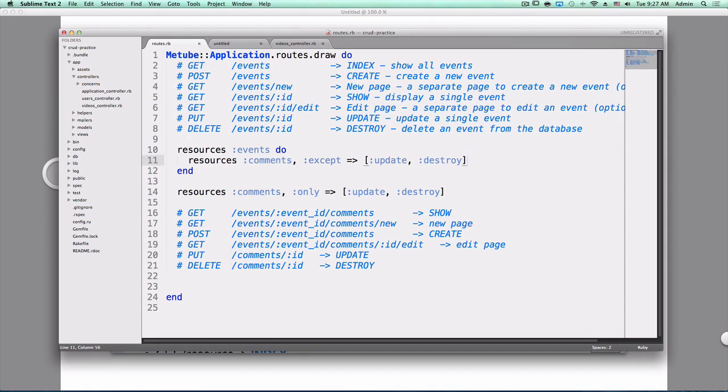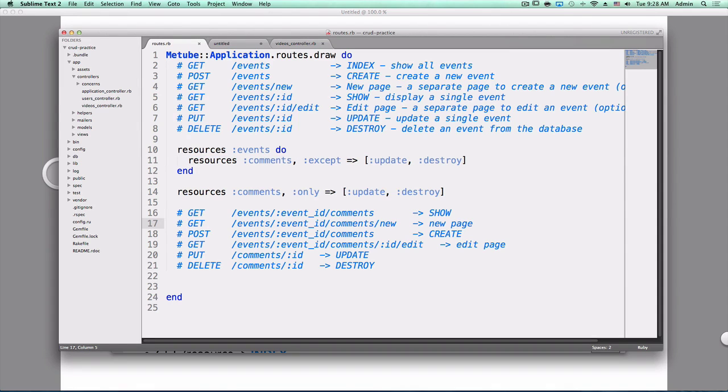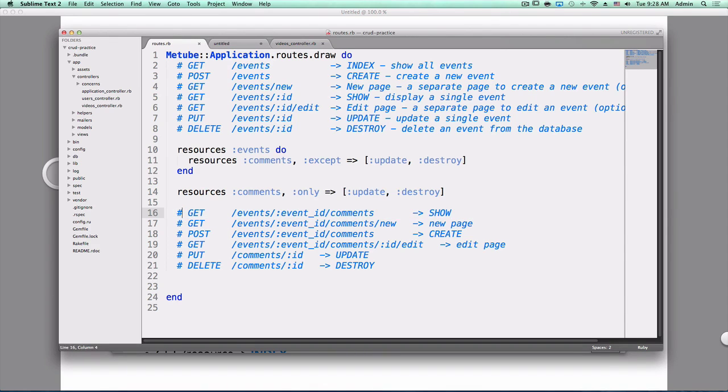So some of these routes might not be necessary. The reason being, that usually you only want to see comments when you're on the parent's page. Or in this case, you only want to see comments when you're on the events page. So some of these we don't really care about. For example, show. We will just show all the comments on the events show page. So we can get rid of this.